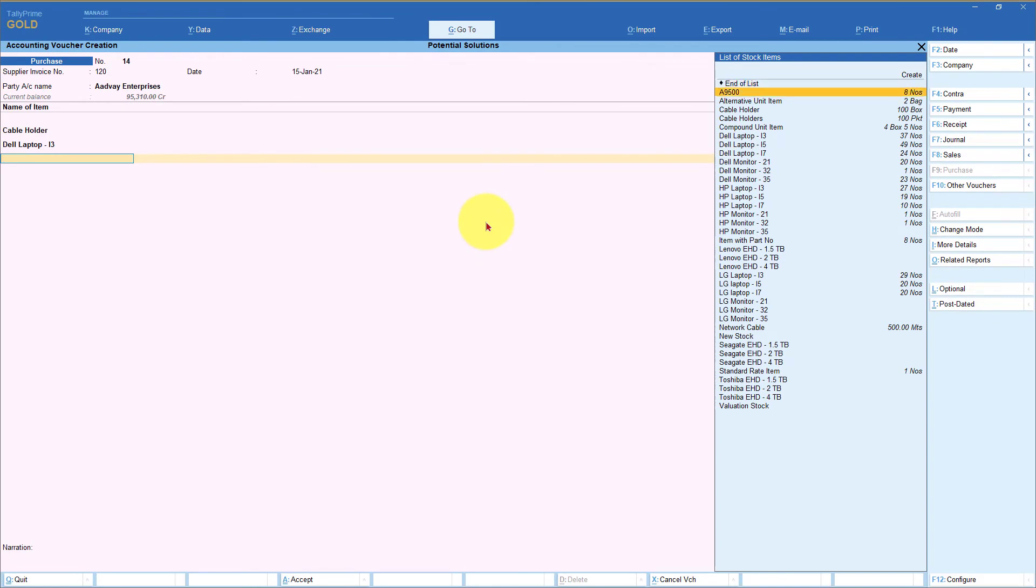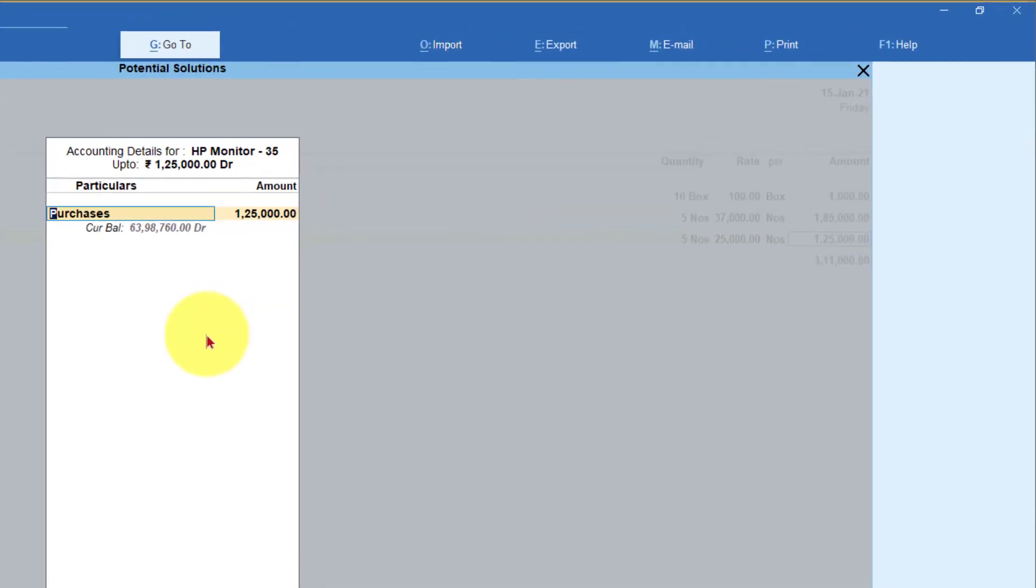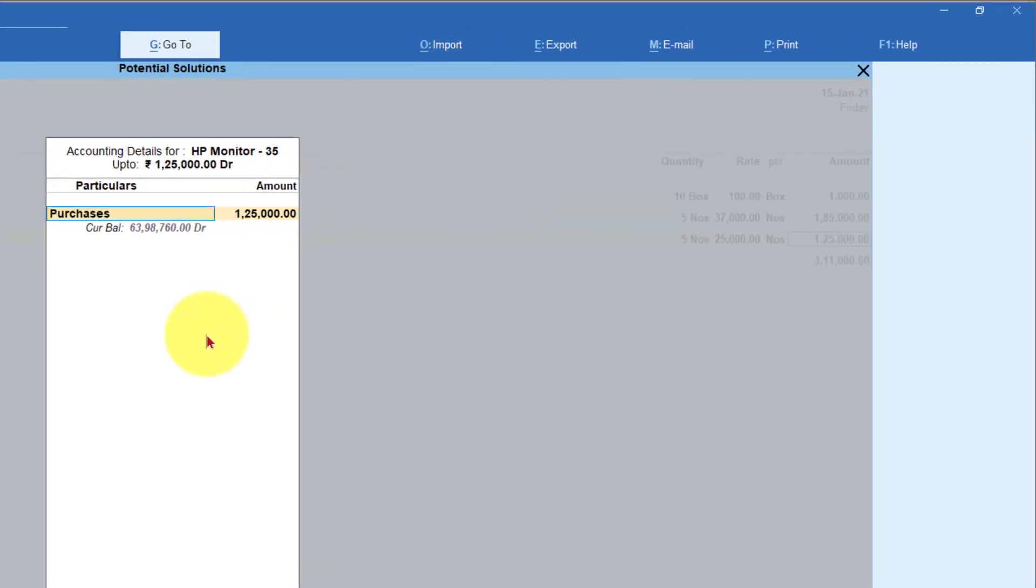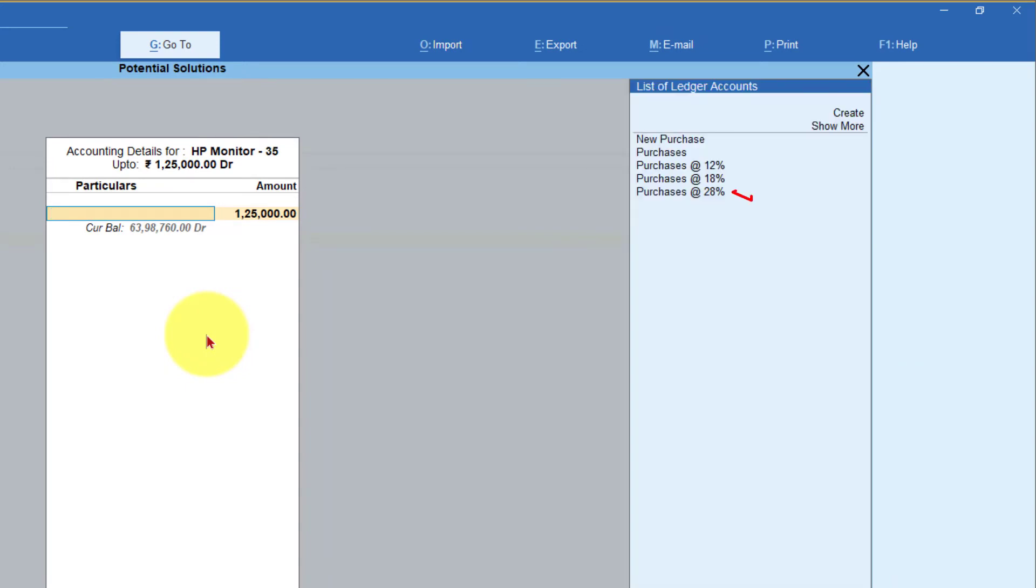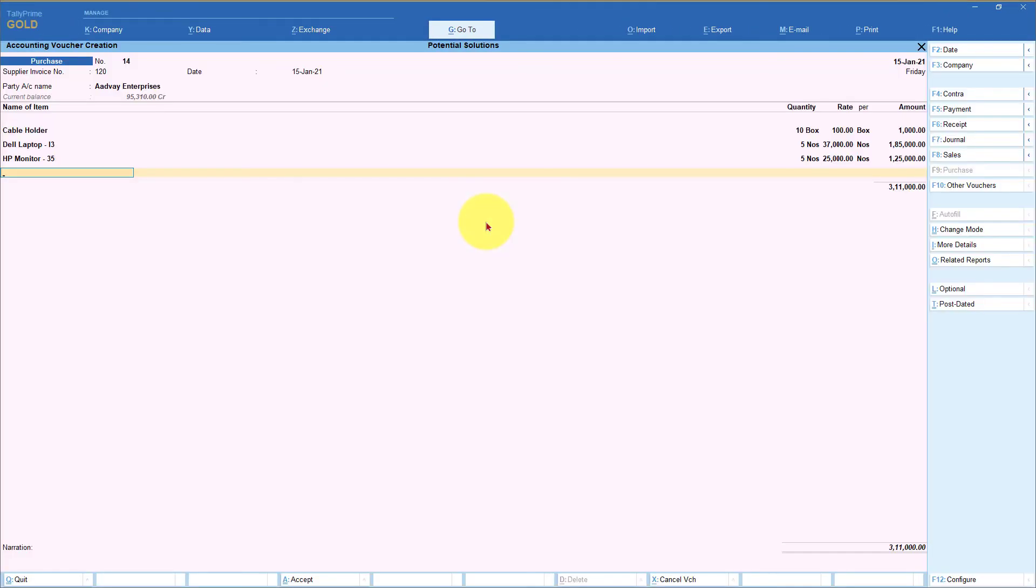The third item I am buying, say is the monitor, which is 28%. So I'm selecting this. I'm saying five numbers have been purchased. Let's say it is 25,000. Enter. Now again, it is going to open up and it is going to ask you the purchase ledger. Enter here. And now I'm going to select purchase at 28% enter and this way all the item.